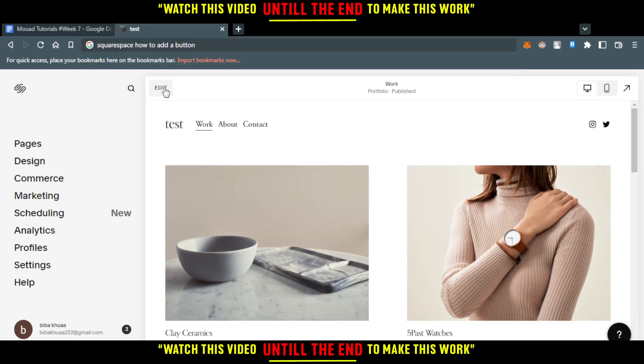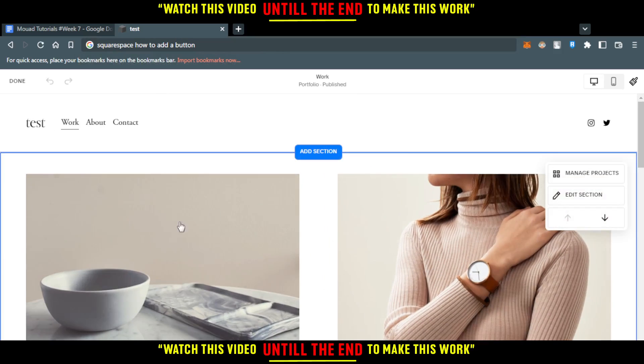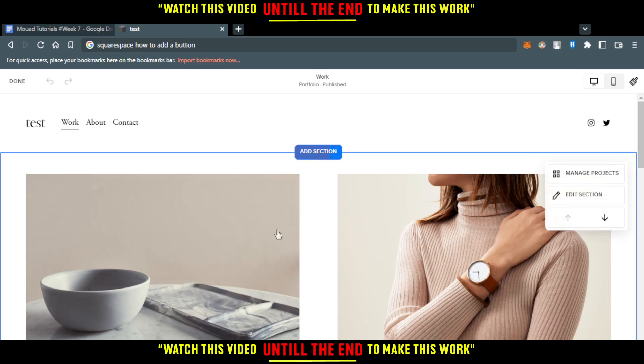Here, I would like to click at this button. And here, I would like to create a new section.